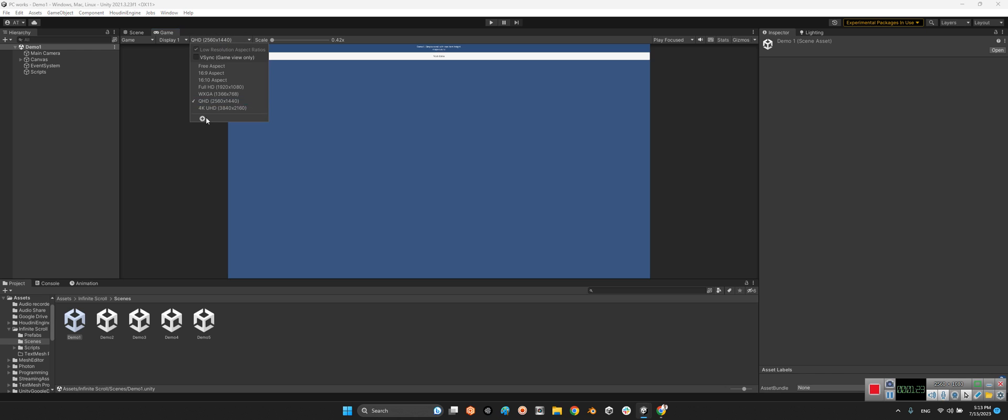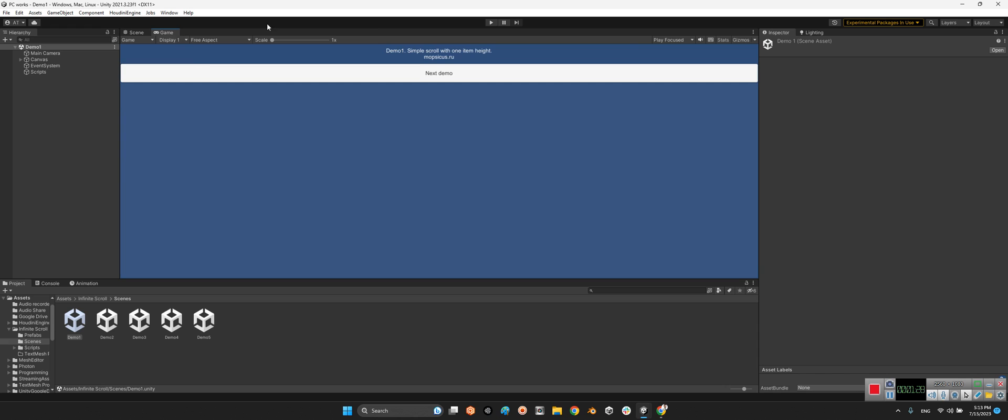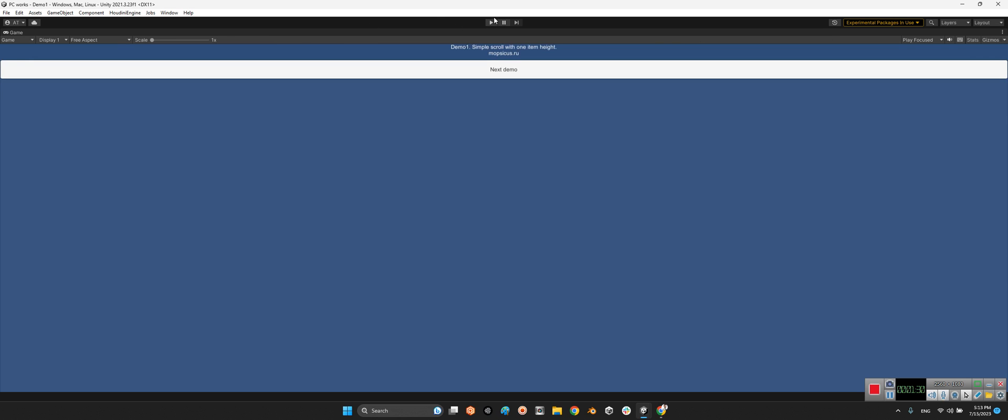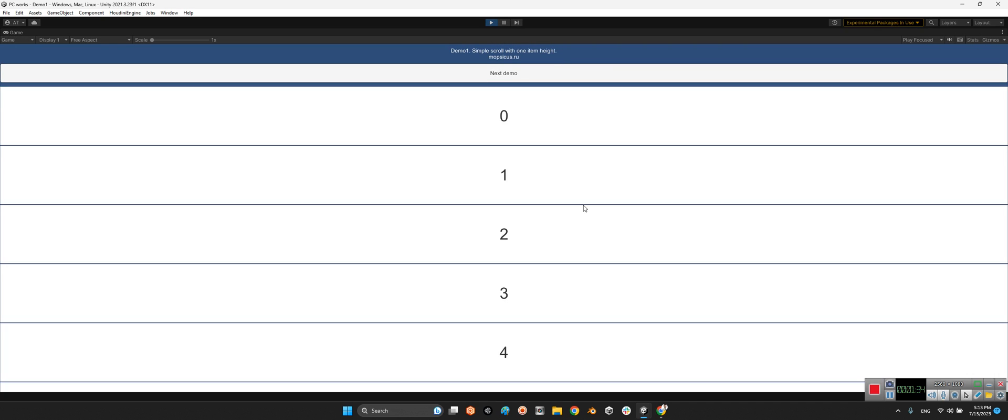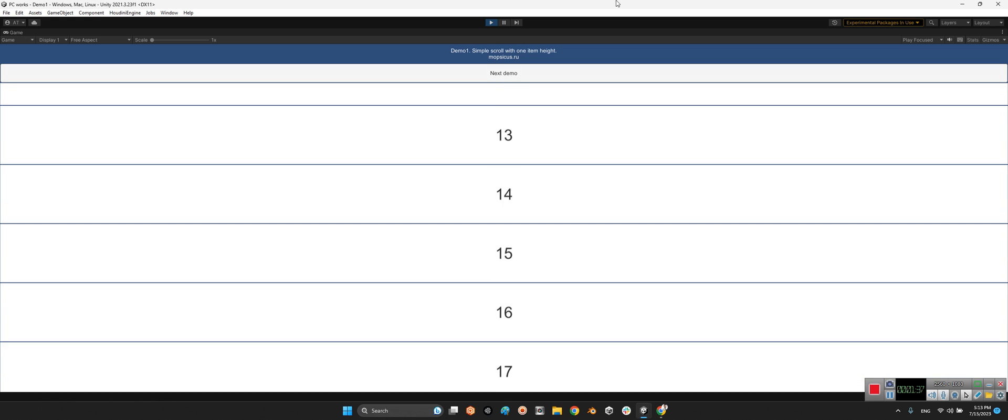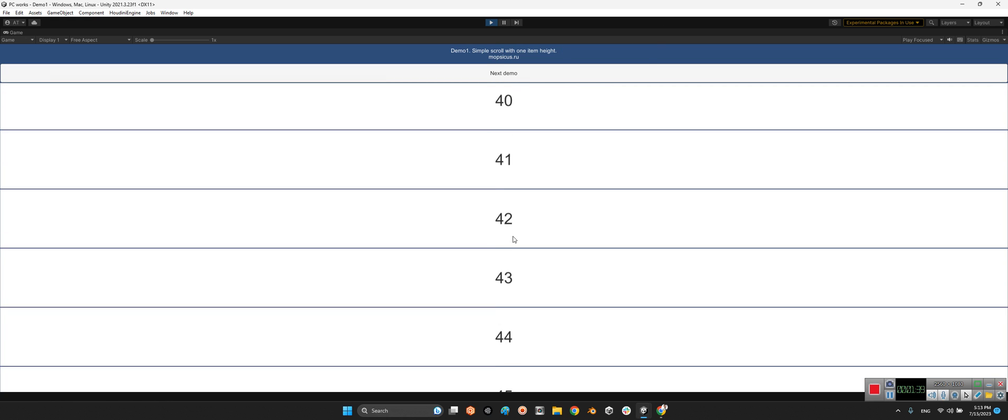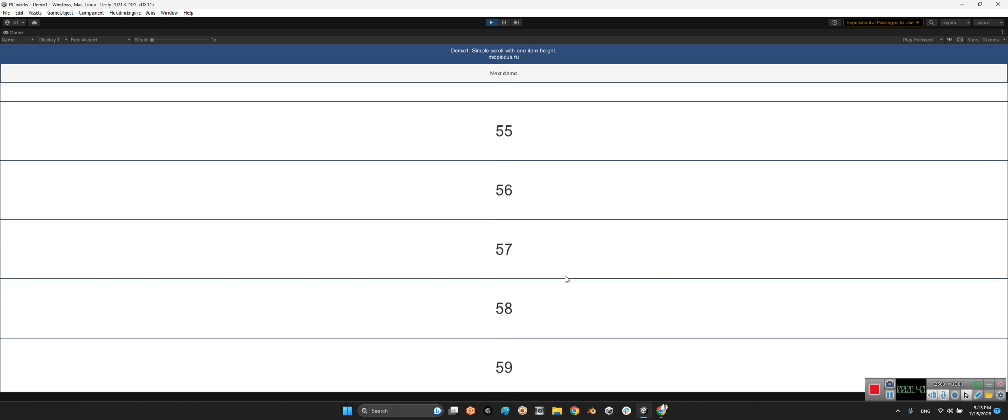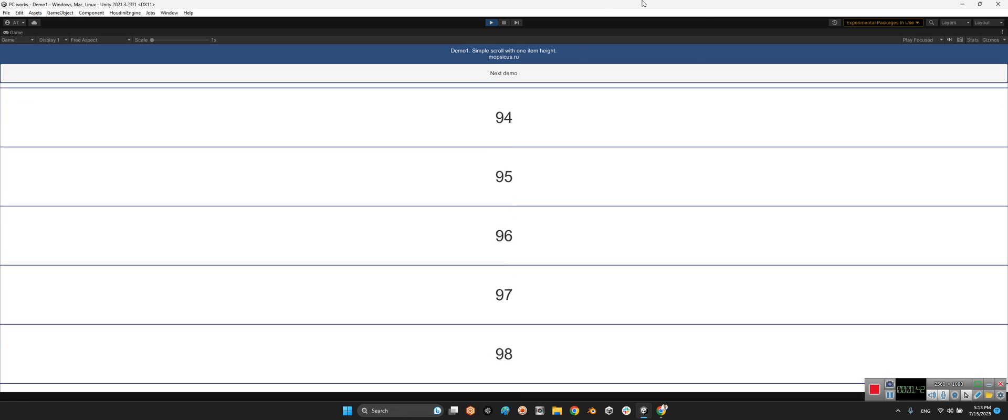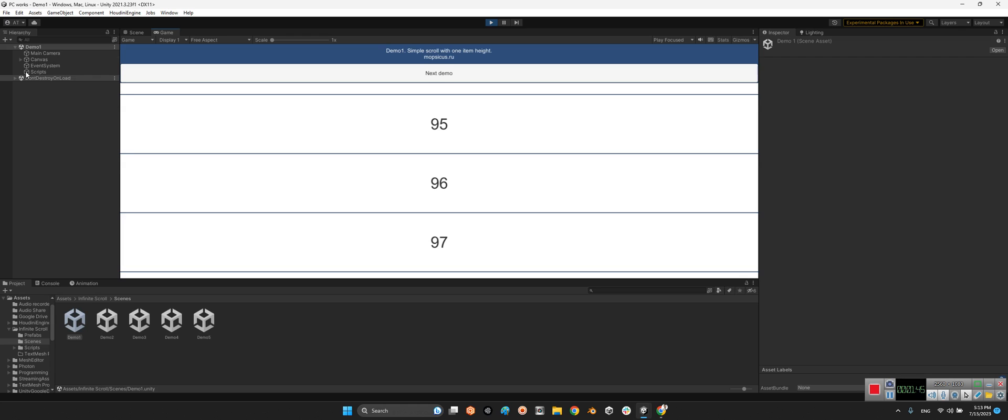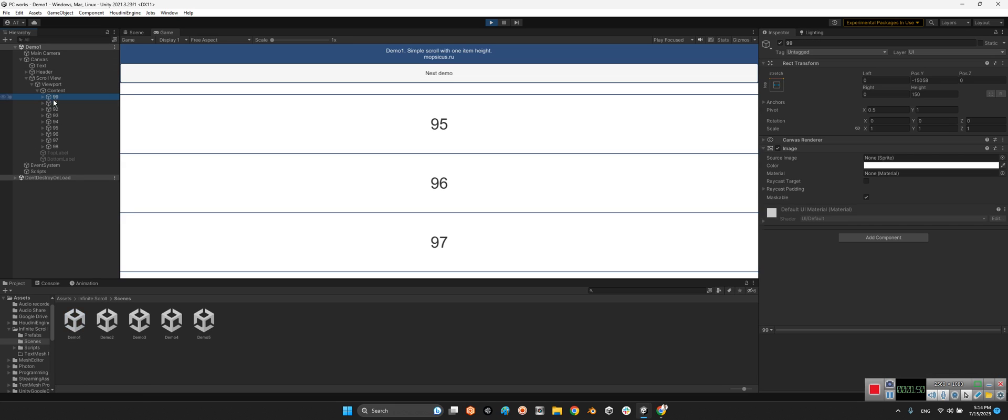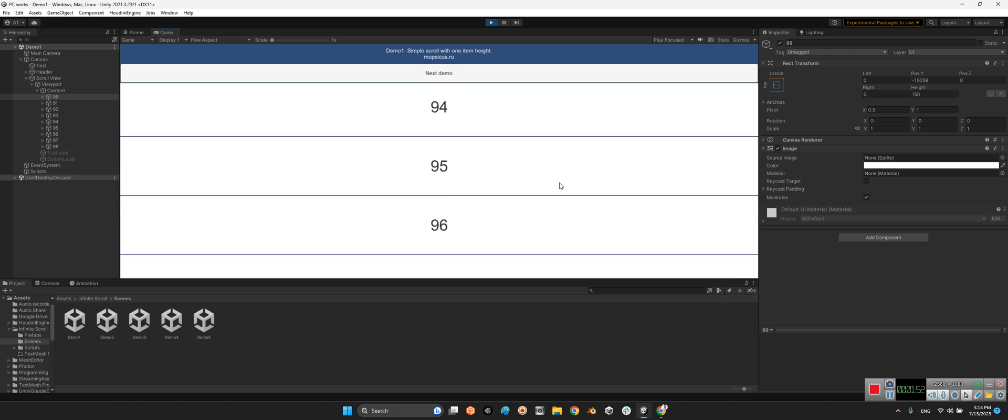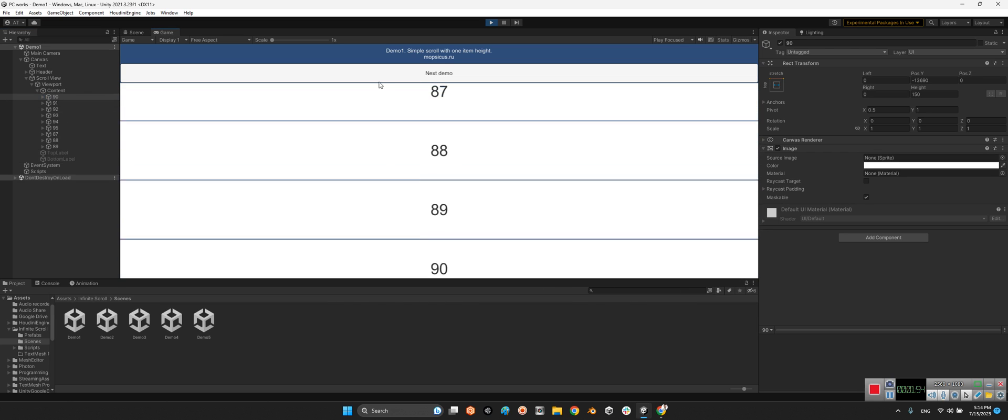Look at this. Let me do something like this. Okay, perfect. Look at this. We have almost 100 items, but if you take a look at this part, the scroll view content, we have just 10 items. But look at the numbers.